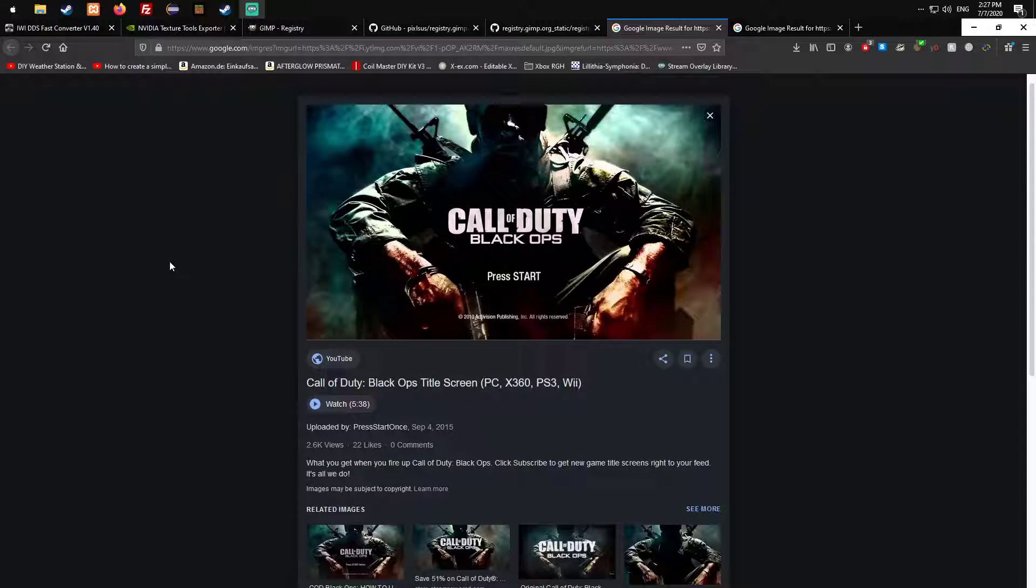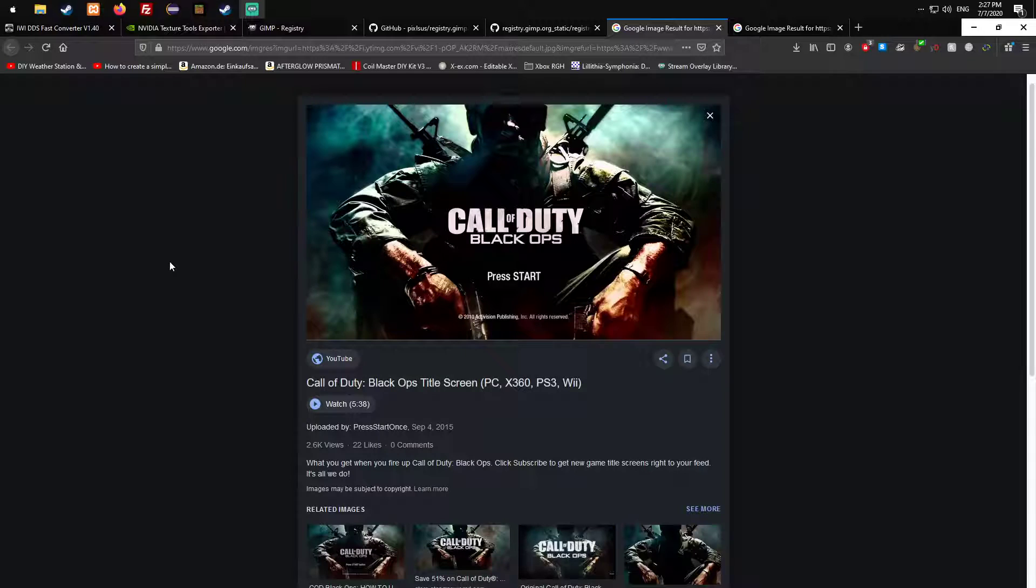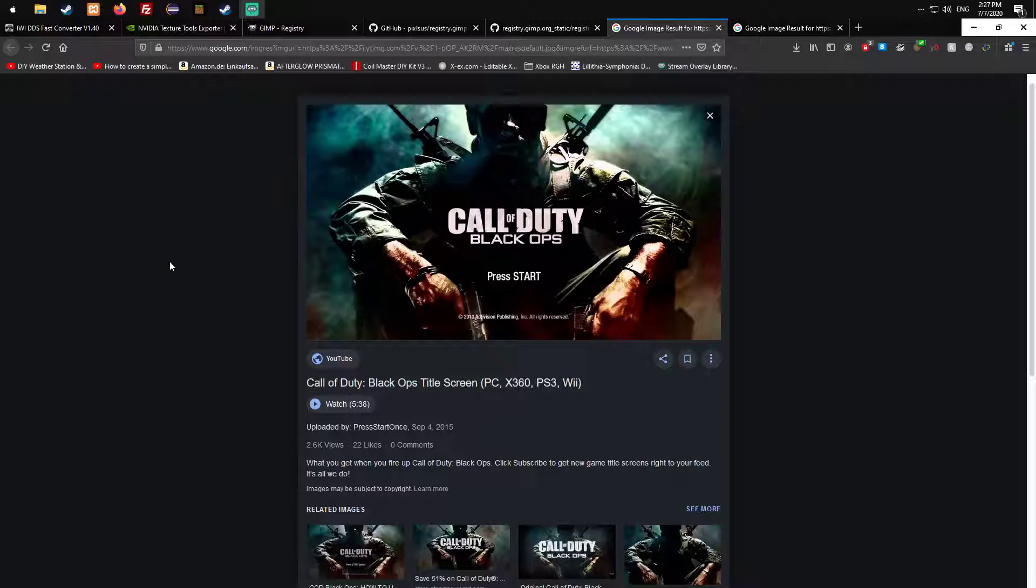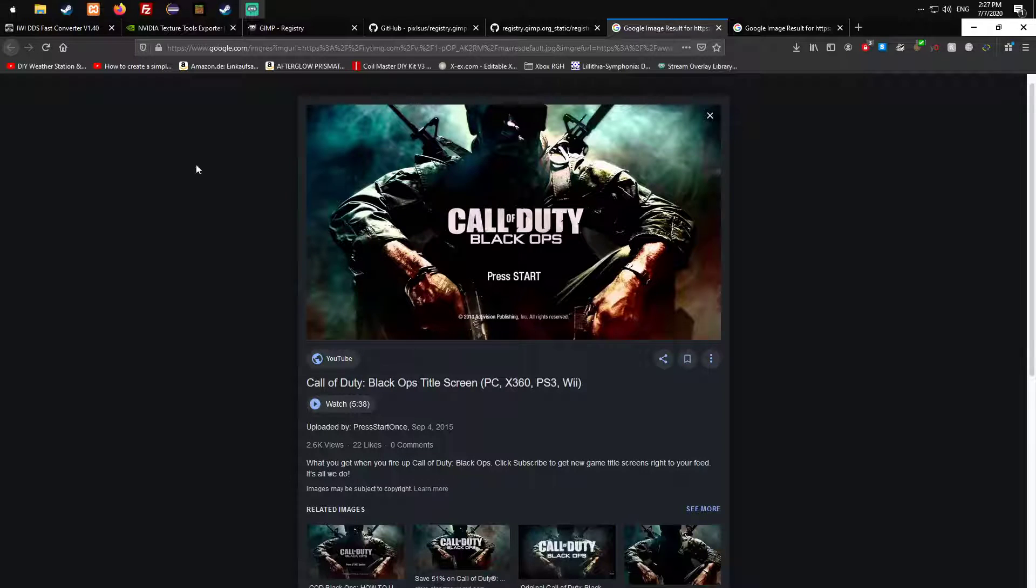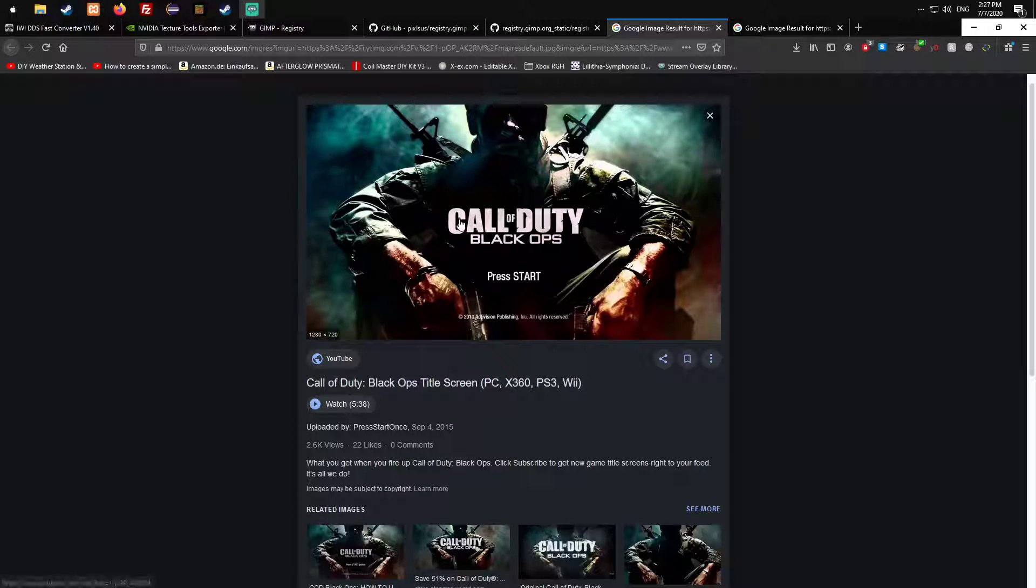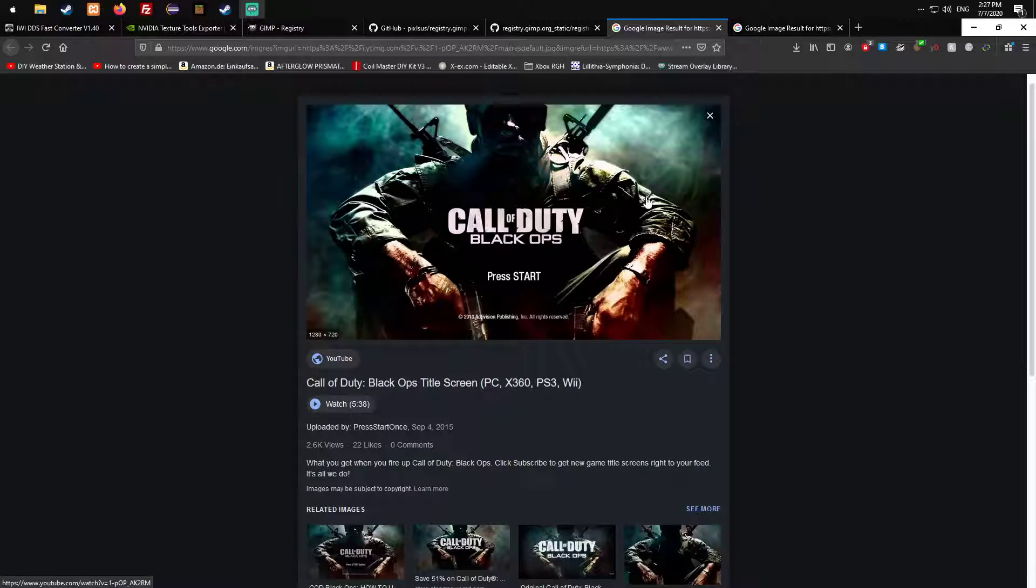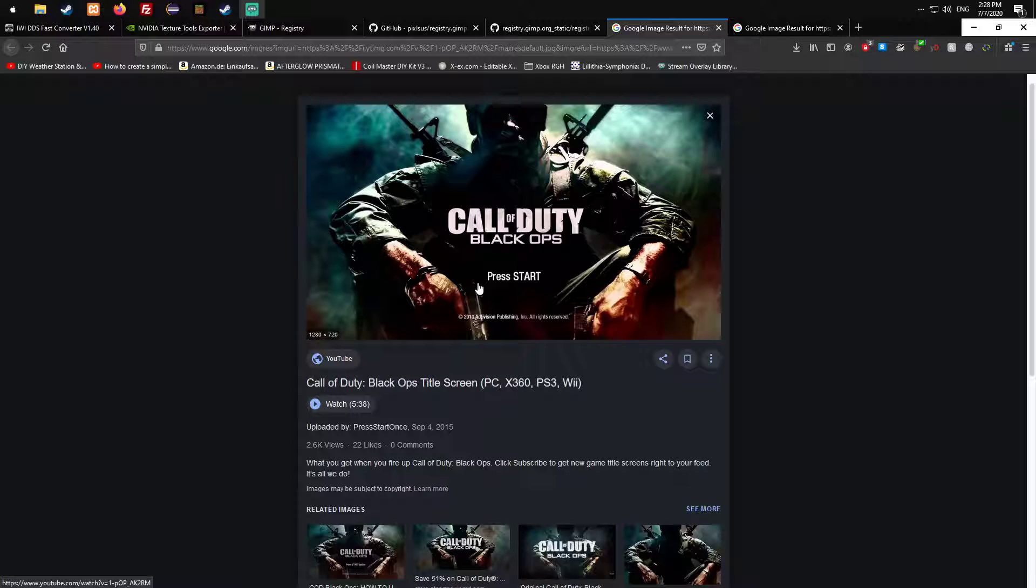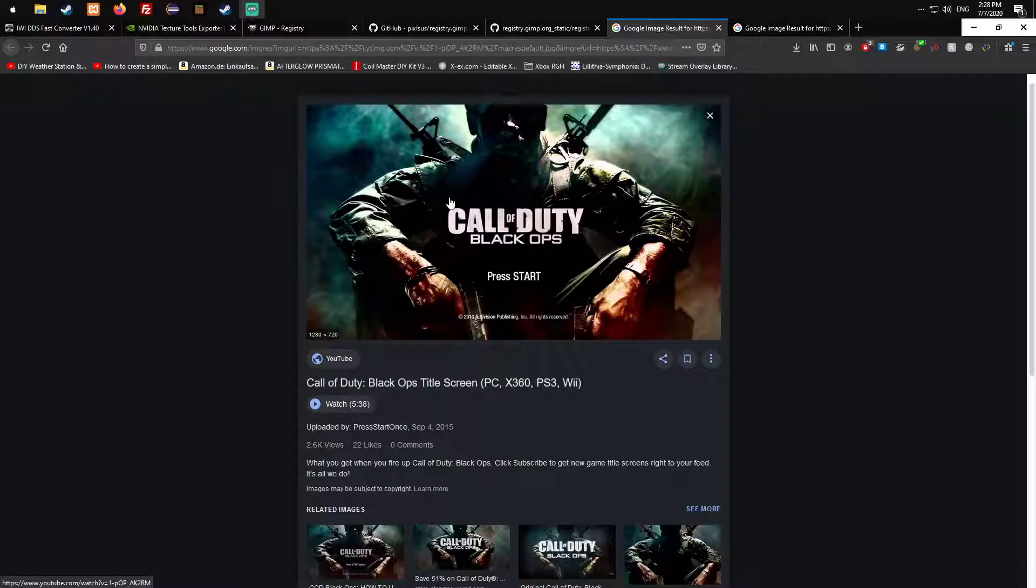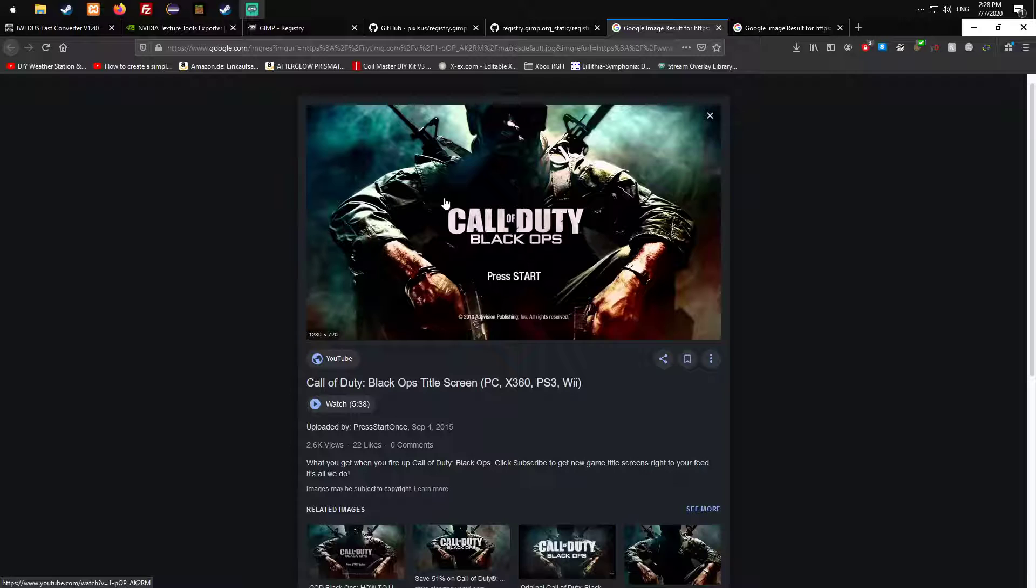Welcome everybody to my very first video on this channel and the first video in the series. In this series I'm going to show you how to modify the textures in Black Ops 1 for PC. I got inspired by a video where someone modded a map and it looked completely different.